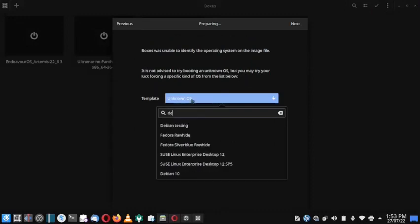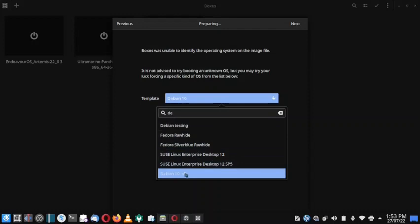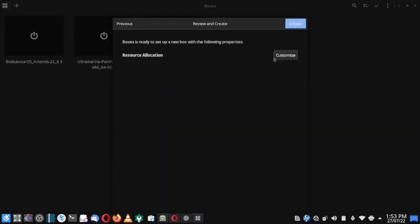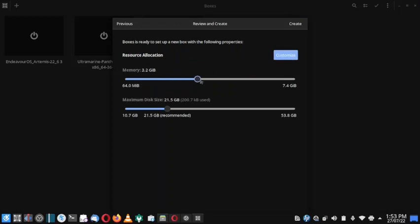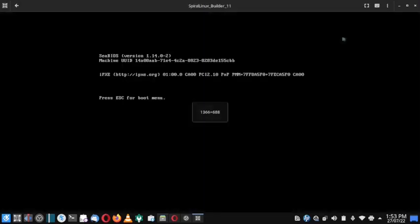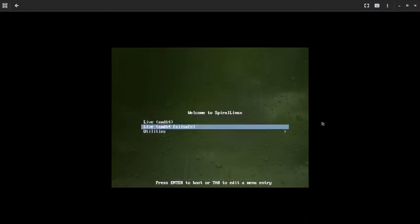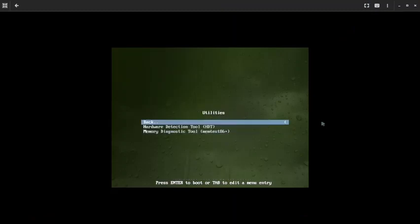You can use Debian Testing or Debian 10 — Debian 10 will be better. Now we need to create the virtual machine. You can also check out the live session to see what utilities are on offer.